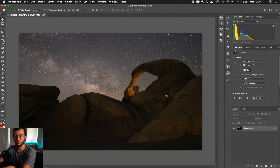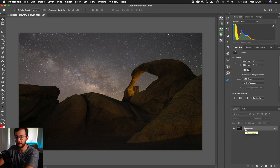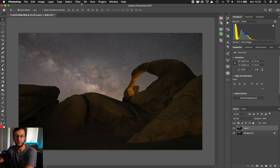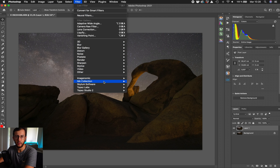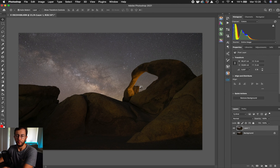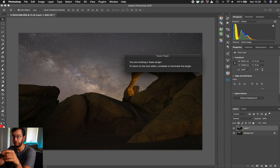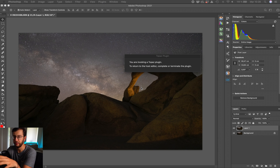So we're now in Photoshop and it's very simple. We just have to duplicate the layer using Ctrl+J or Command+J, and now go to Filter, Topaz Labs, and Topaz DeNoise AI. Now the plugin is going to launch and I'm going to show you how it works. It's pretty simple and we'll get rid of the noise in a few seconds.